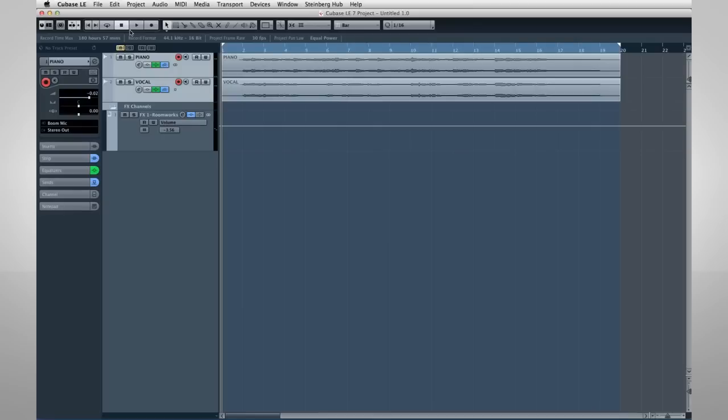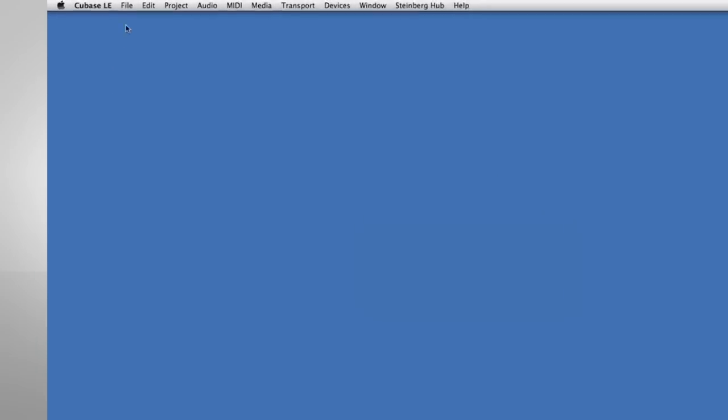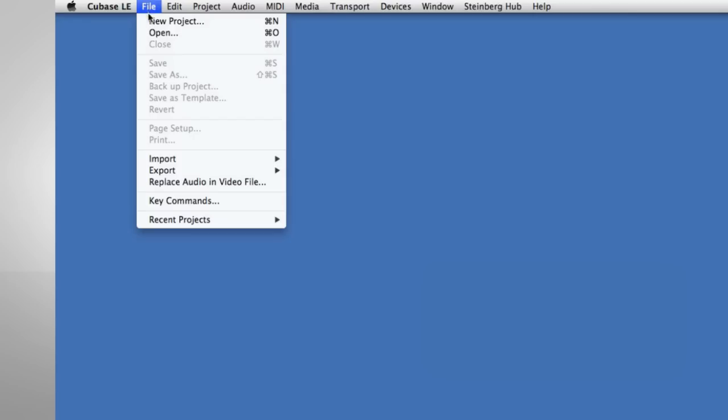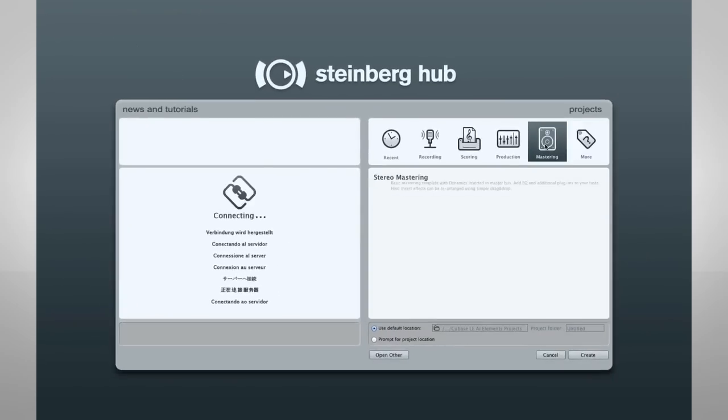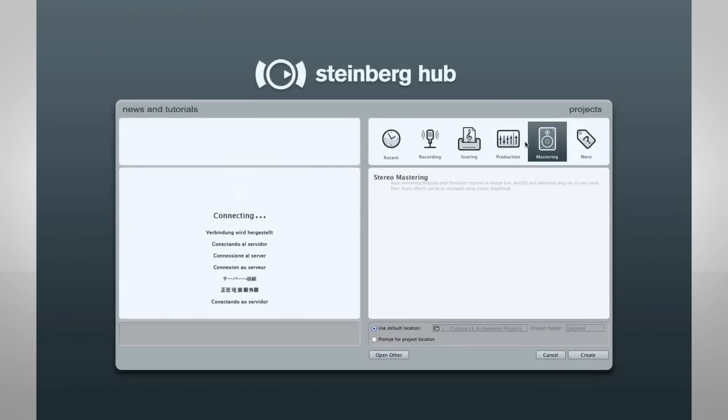For right now, the song is just a piano part and a vocal. Open the File menu and select New Project. Let's use the Project Assistant to select a template that'll help us get going quickly.